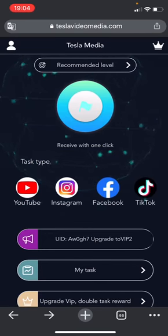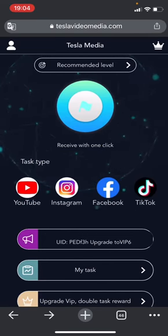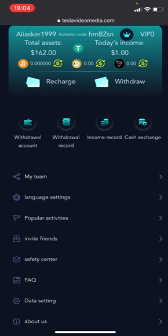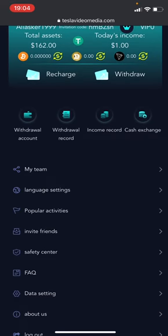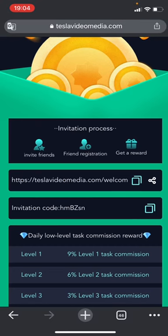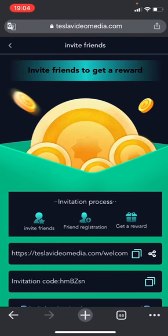To invite your friends, you click on the top left corner. You can copy and share the invite link after you are included in the invite friends section.